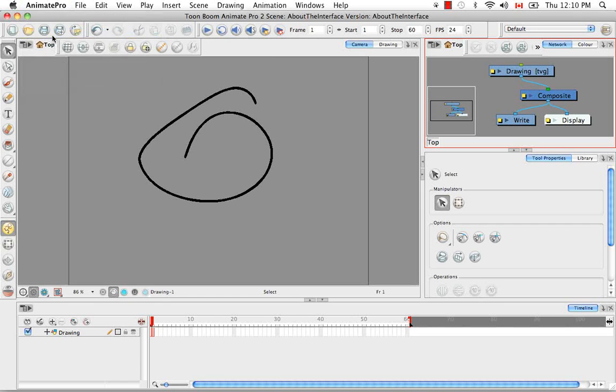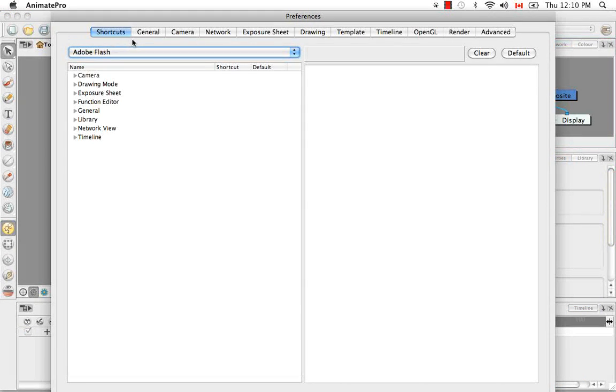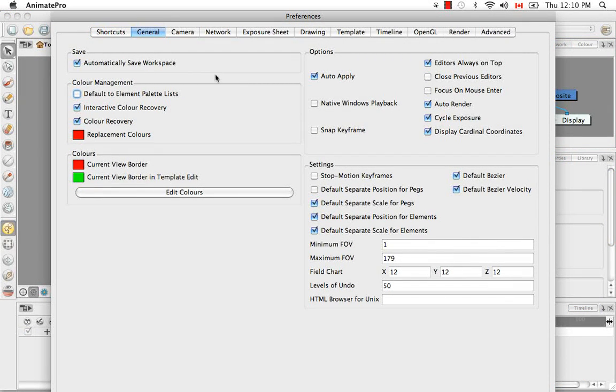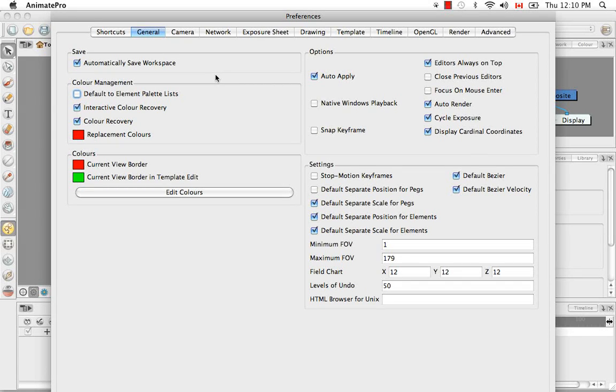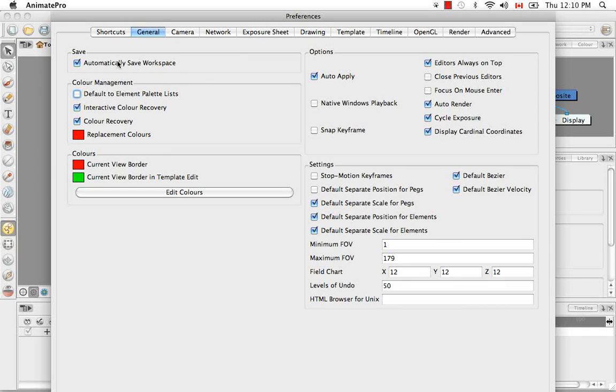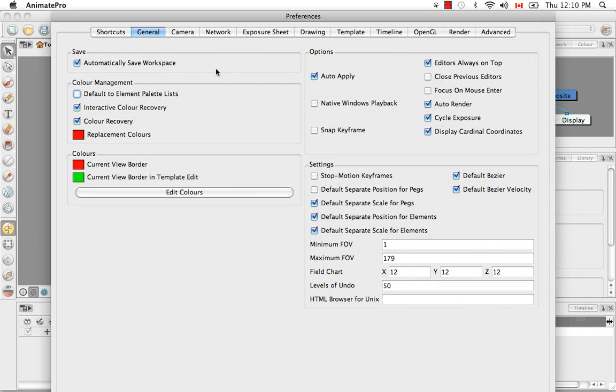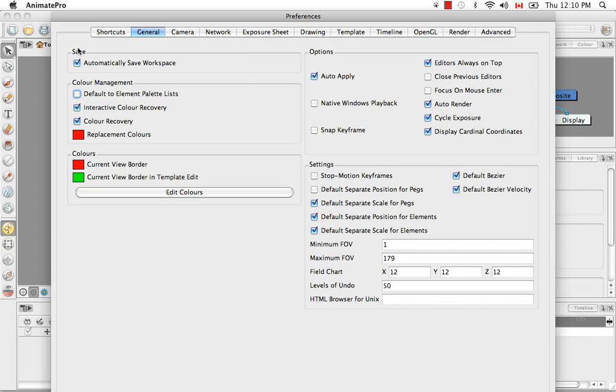So basically, what this option is telling you, the Automatically Save Workspace, is that you can leave your pen and pencil, your crayon by your drawing table, get up, go away, come back the next day and have everything exactly where you left it. If you don't like that and you want to come back to a clean default workspace every time you launch the software, you would just have to uncheck this option.